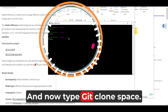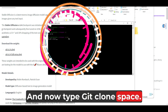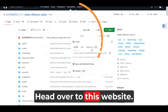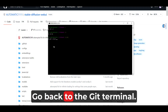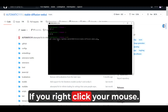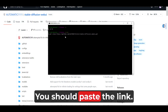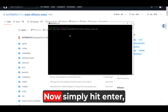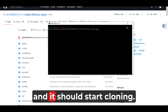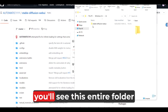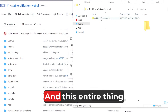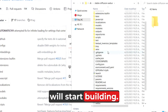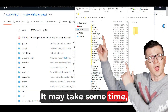Type 'git clone' then head over to the website, click on Code, select HTTPS, and copy the link. Go back to the Git terminal — right-click your mouse and it should paste the link. Hit enter and it should start cloning. You'll see the entire stable diffusion folder start building. It may take some time.